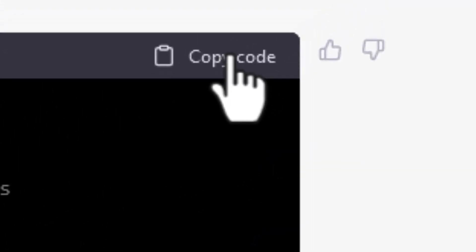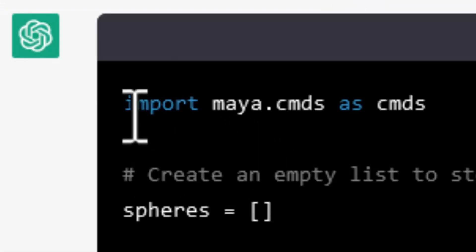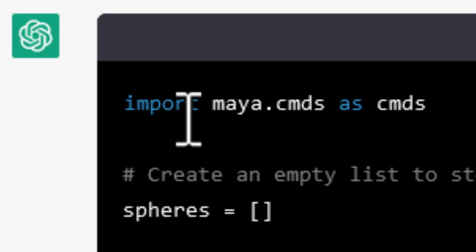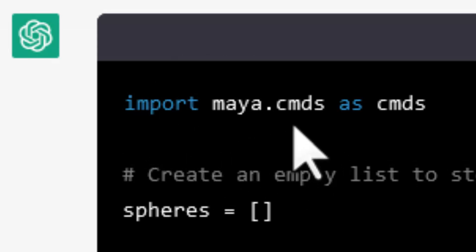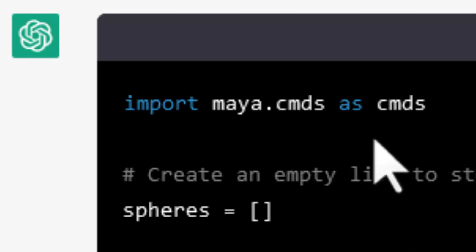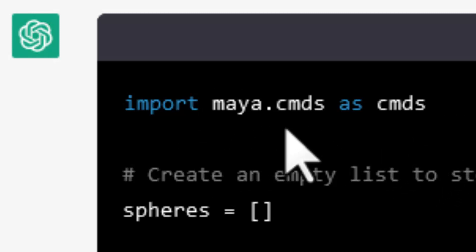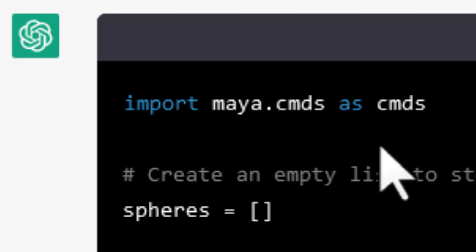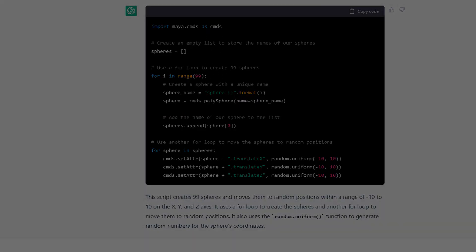Now we copy that code. It's a Python script. And it starts with, by the way, this very important and very delicate indeed. Import Maya commands as commands. You need this line actually in order to start Python scripting in Maya. And the bot knows that we need this line here.